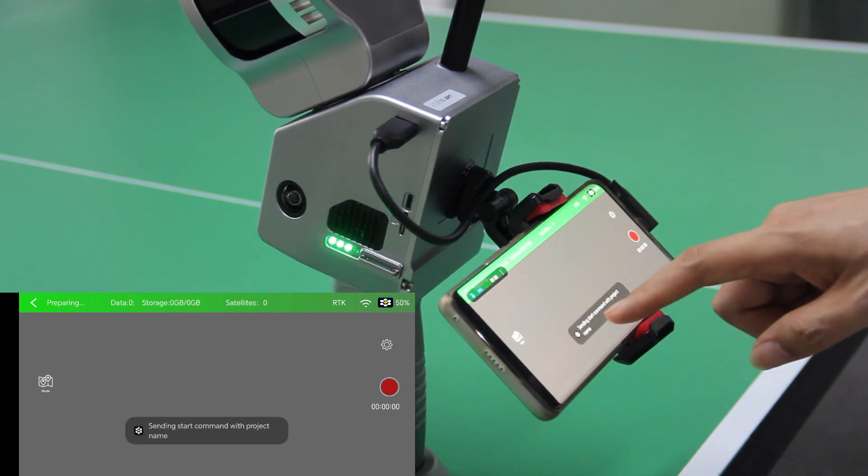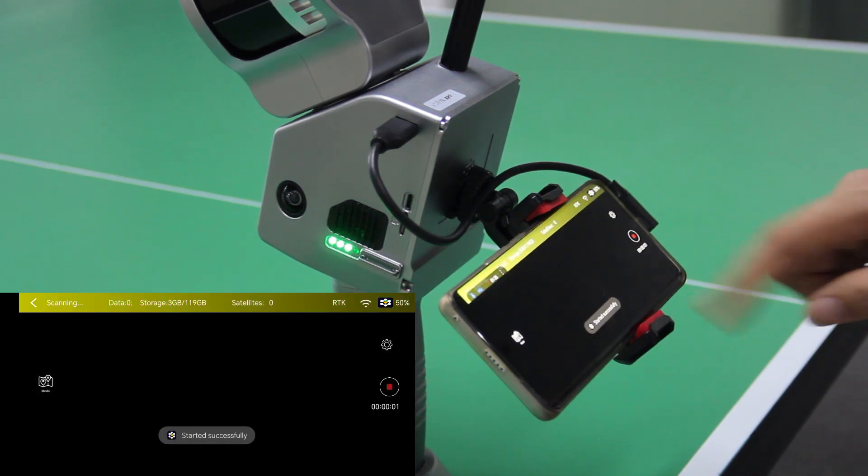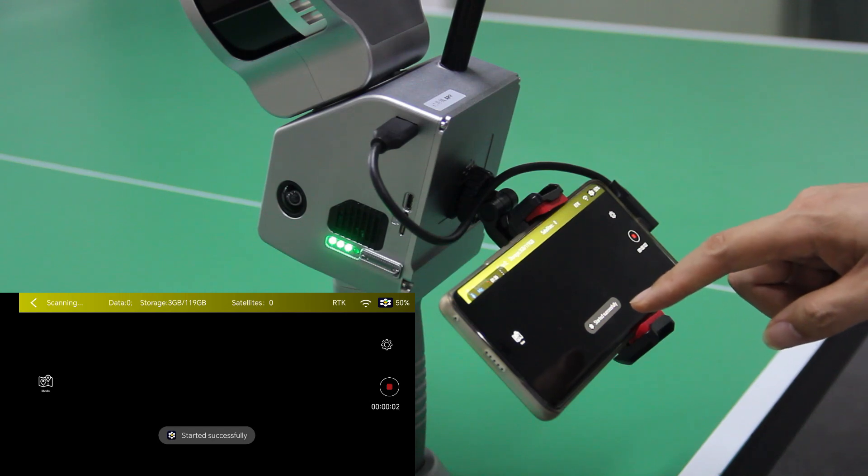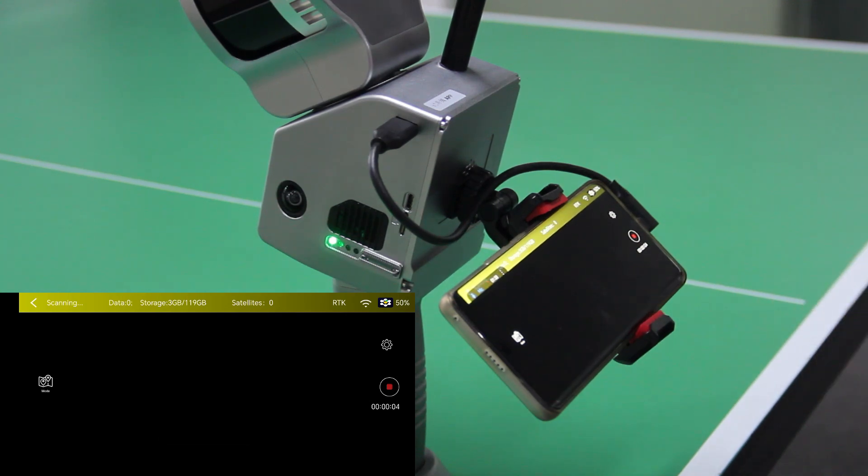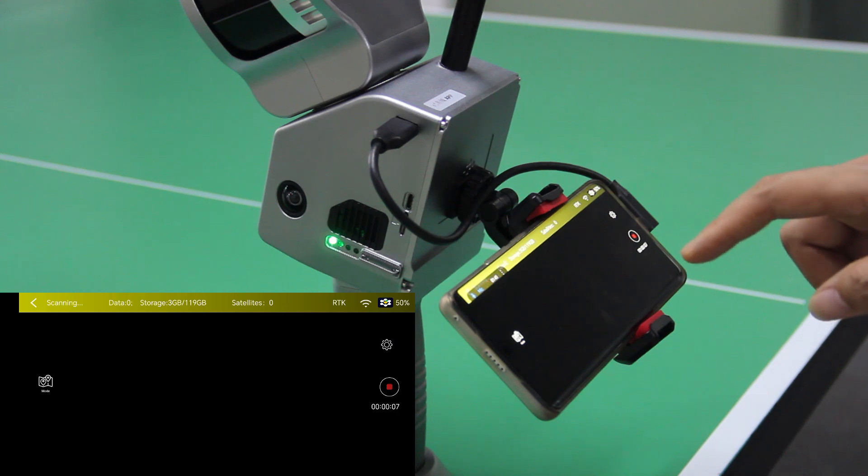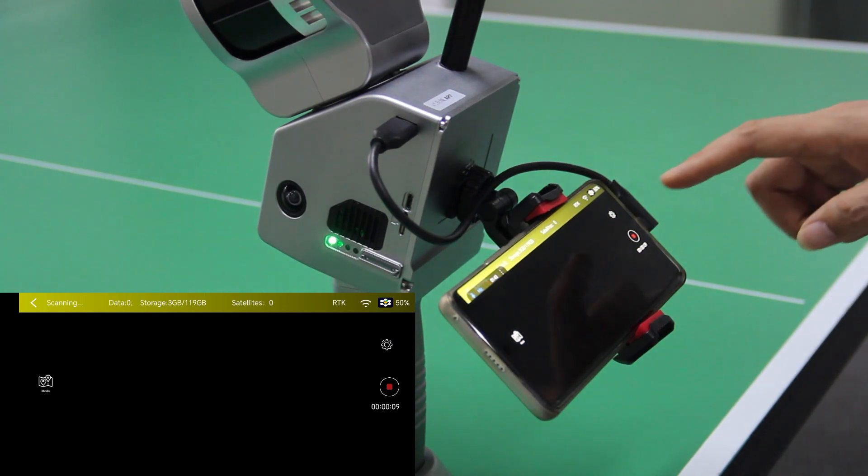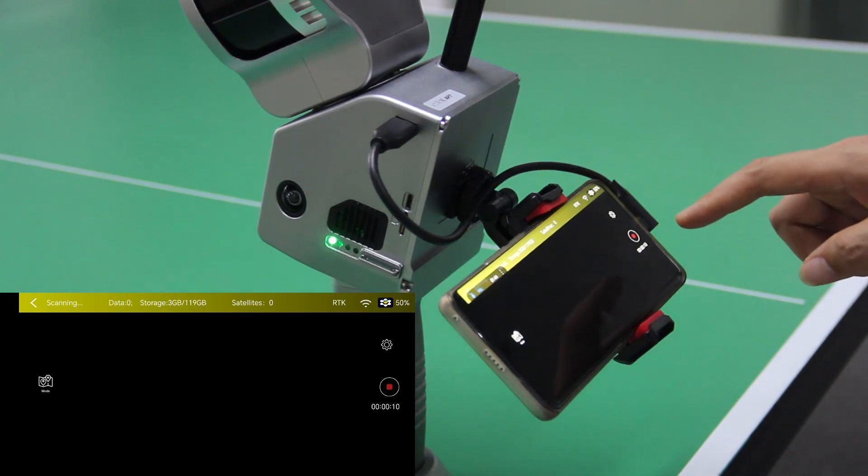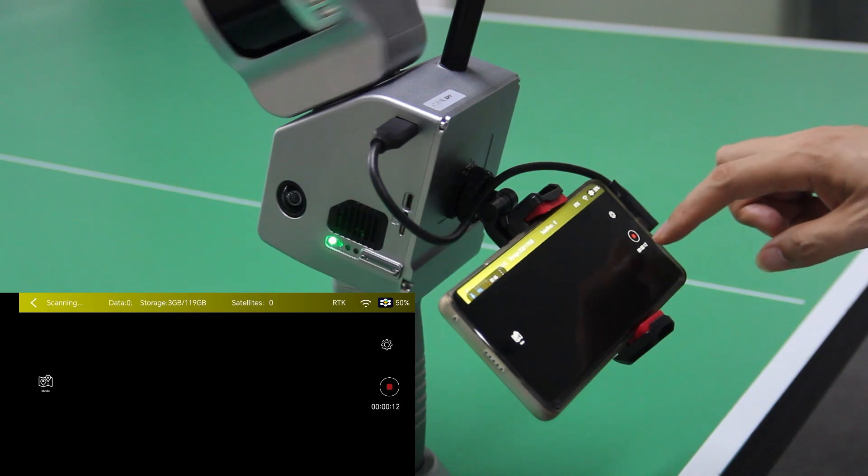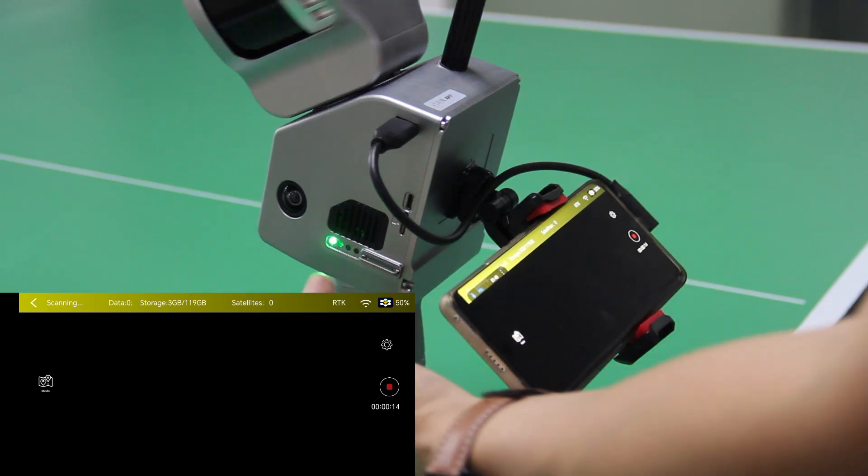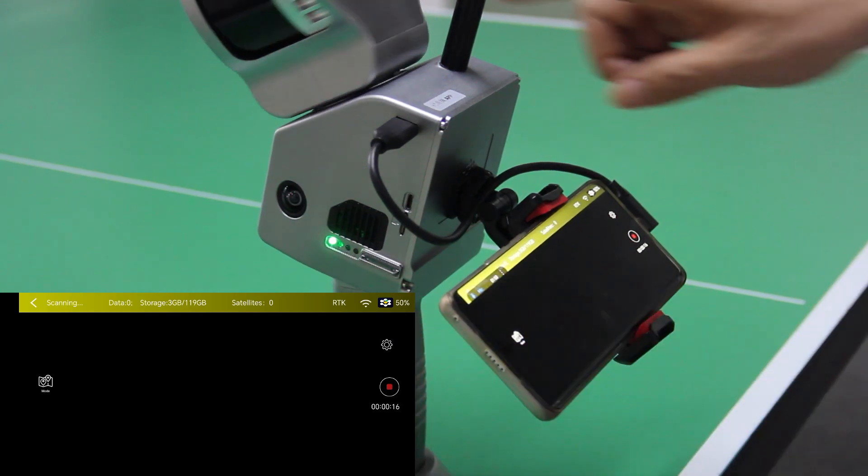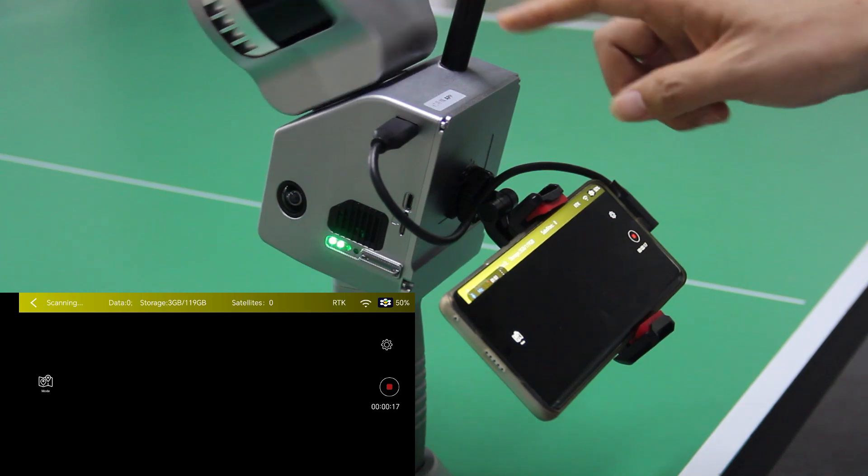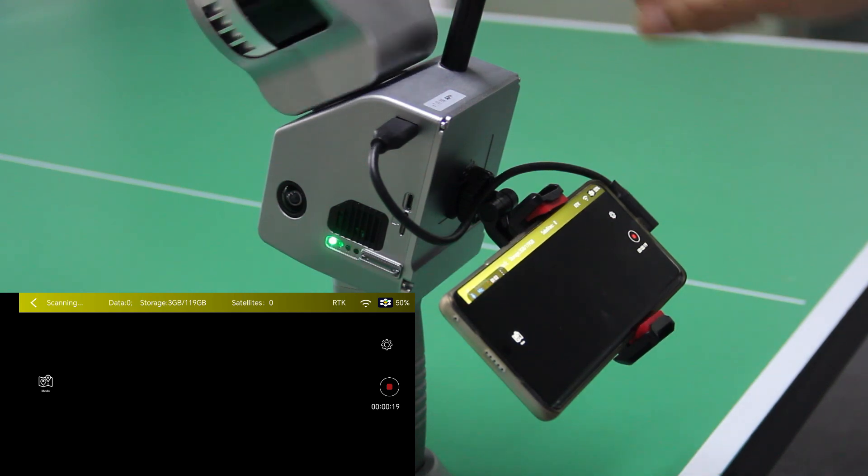And it says sending command successful. Now they started successfully. Now we need to wait about 80 seconds. You can check the time step here and also you can notice the LEDs here. The laser scanner is already starting to rotate.